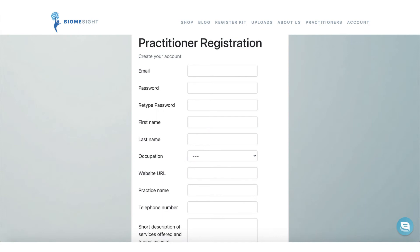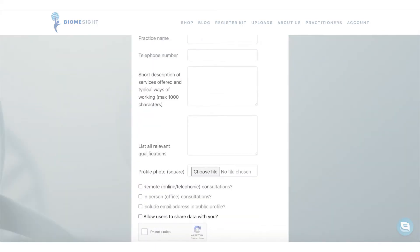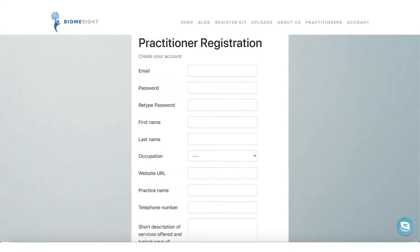To join our practitioner program, complete our short practitioner registration form. You can change any of these details at a later stage. Please tick the 'allow users to share data with you' button if you'd like to allow users to share data with you. Once we've received your application we will review it within two business days. You will receive an email about the outcome of your application. Once you have been approved and have joined our practitioner program, you'll have access to additional practitioner-specific features.